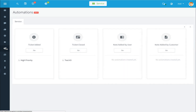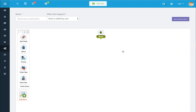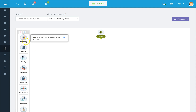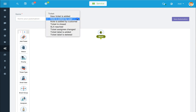Automations are a great way to save time within Agile CRM, and there are many built-in automations within the service module. To use one, simply click the go button and it will pre-populate all the needed information. On the left-hand side you can add nodes to your canvas, name your automation, and select the triggering event.